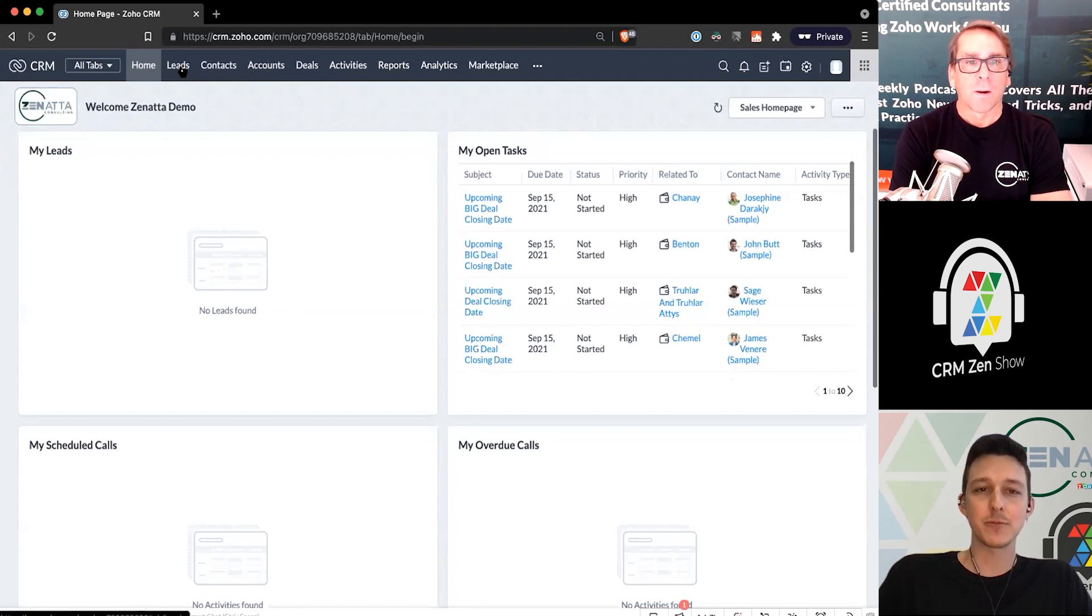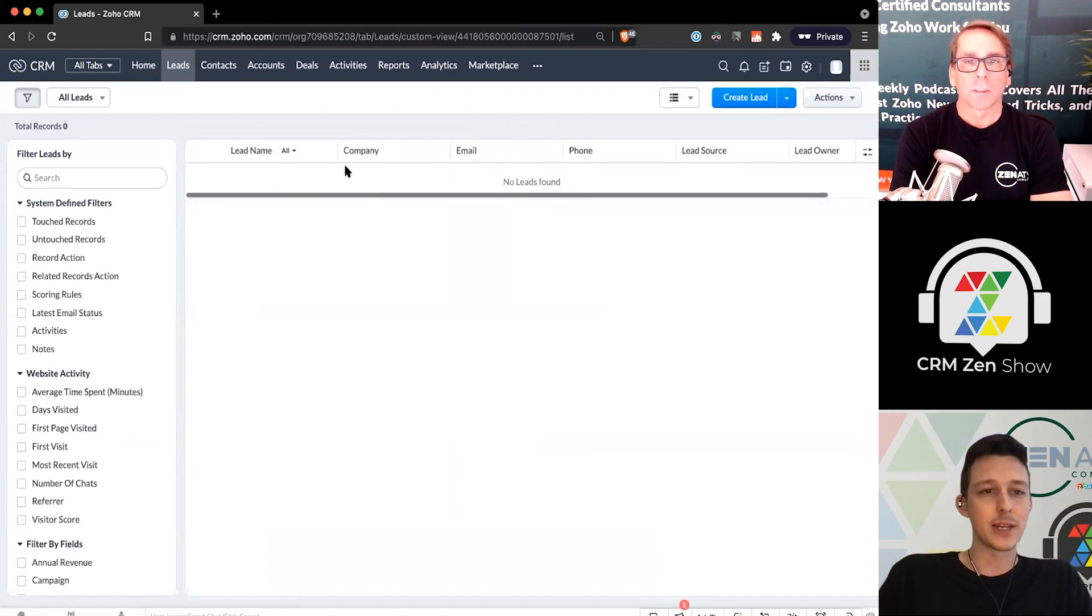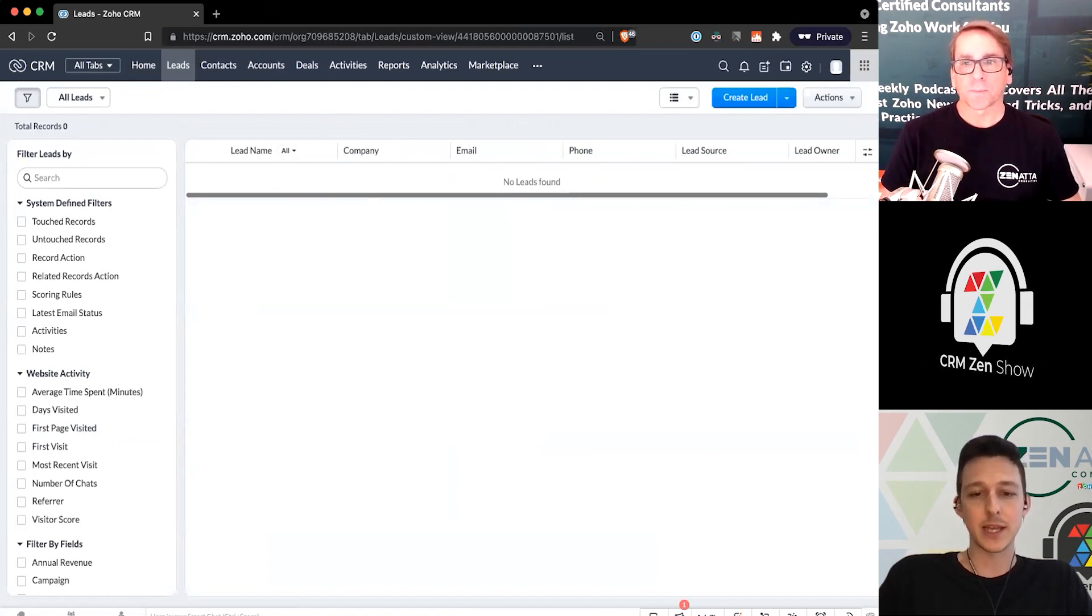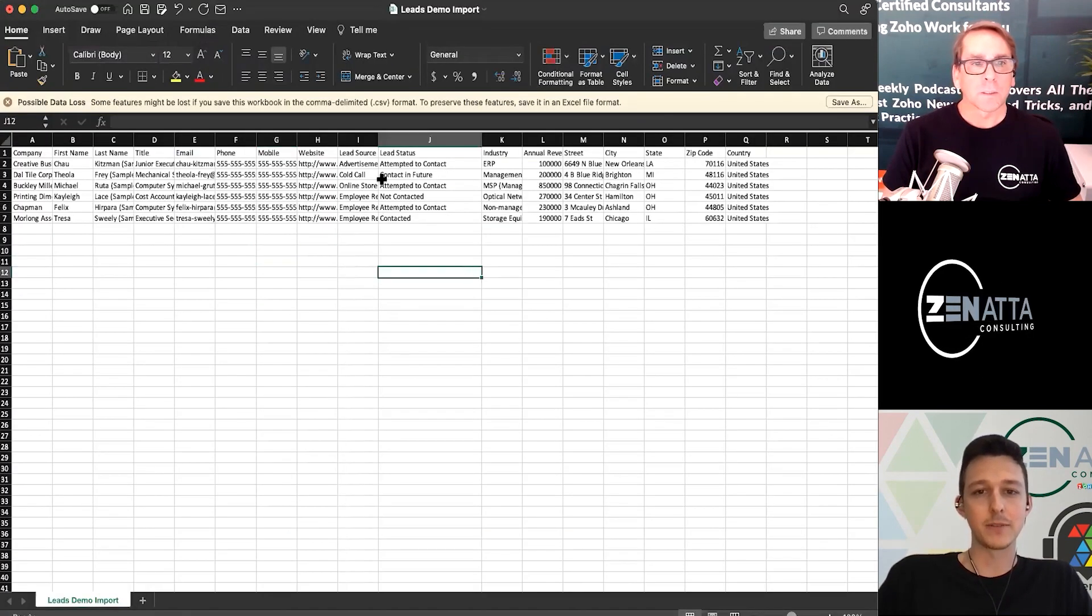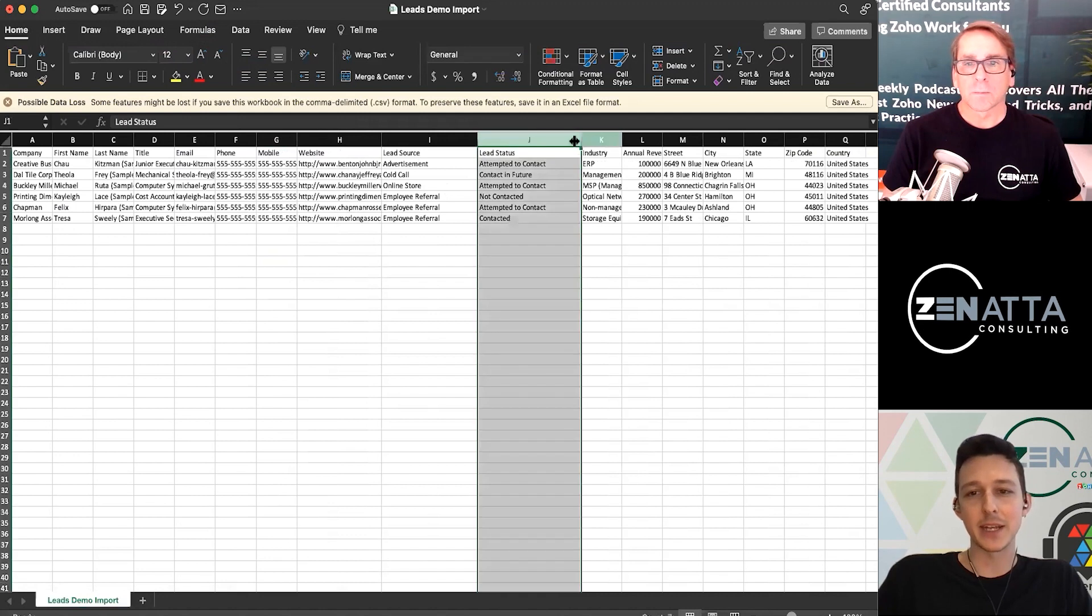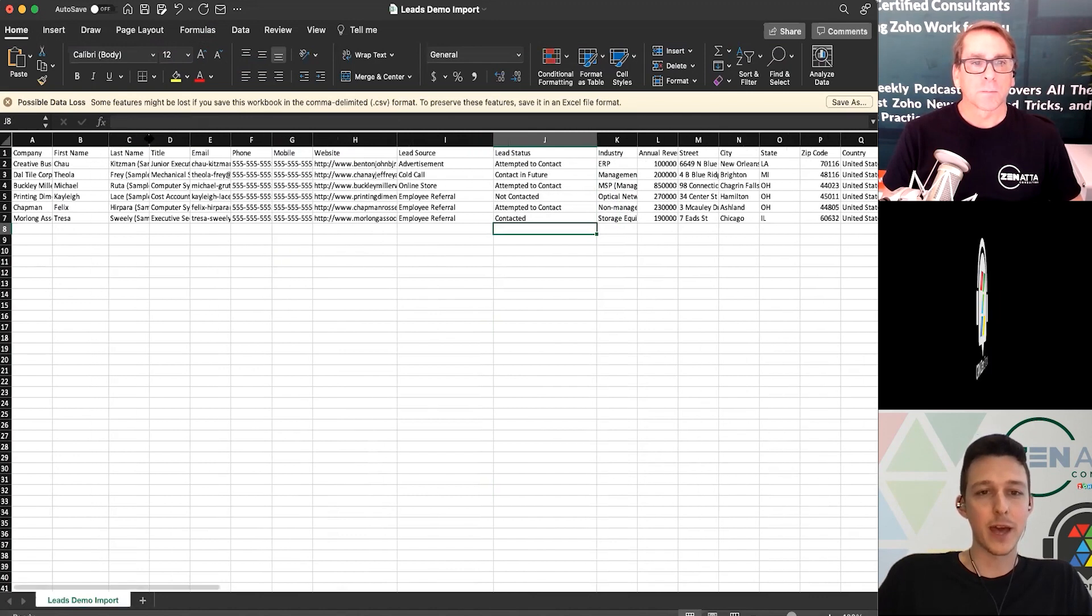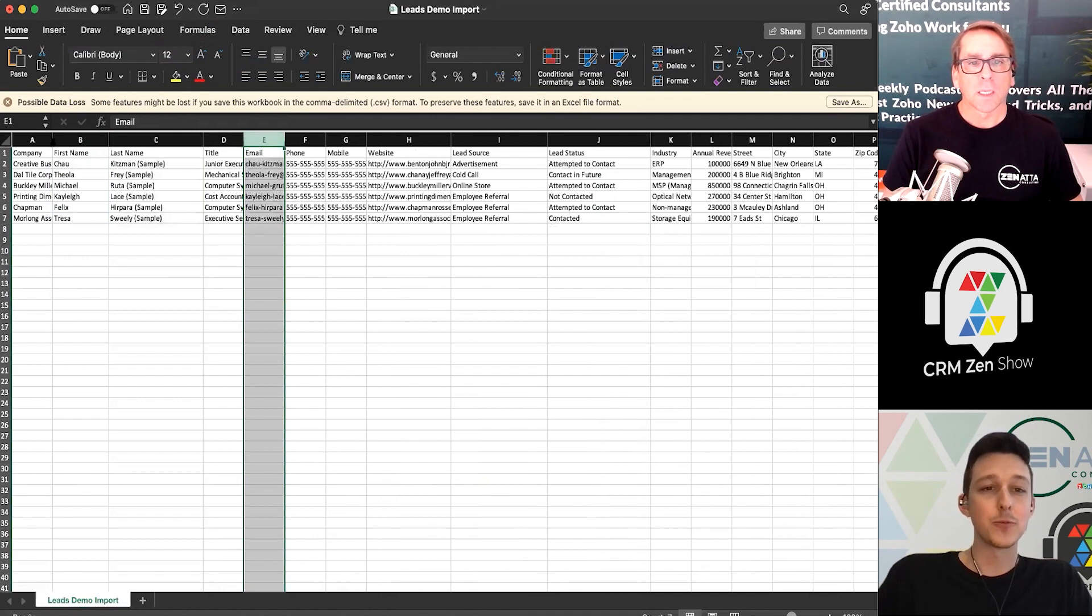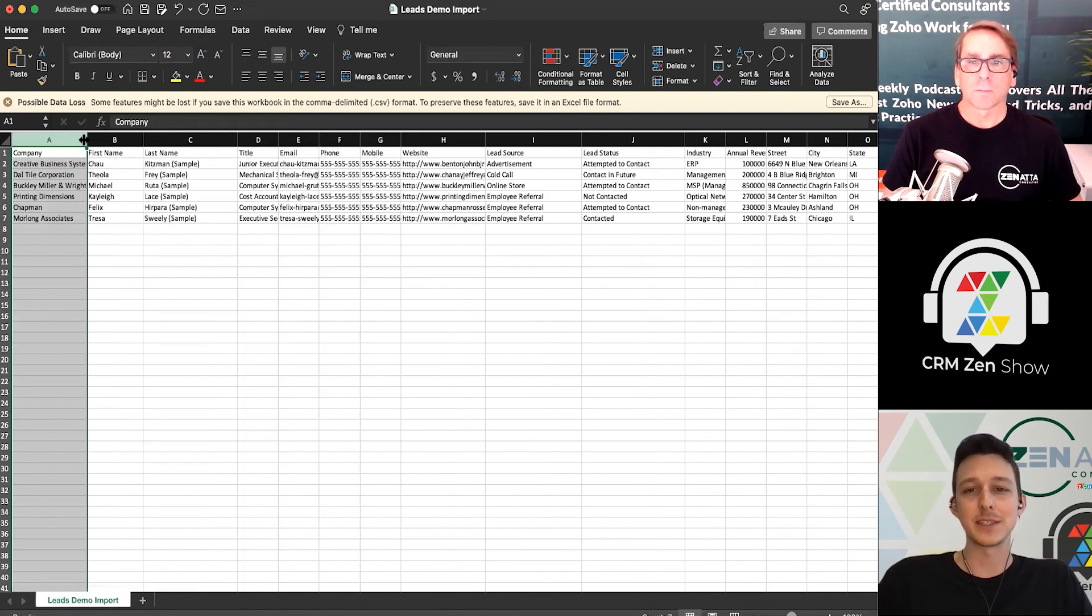So for our demo, we're going to actually run an import to the leads module. As we'll see in our demo account, we've got nothing in here. So we're starting with a nice clean slate. Over on the side here, I do have a little demo Excel file of some leads. They've got some various info here, like the website of their company, lead status, industry, really the core stuff that you really need to have in order to get leads imported that are worth having is at least a first name, last name, and email. You really do want the company as well, unless you're not really doing any business to business, then that might not be as necessary.